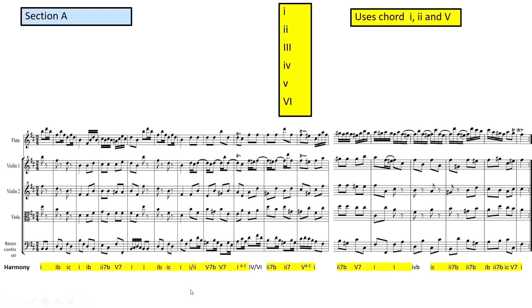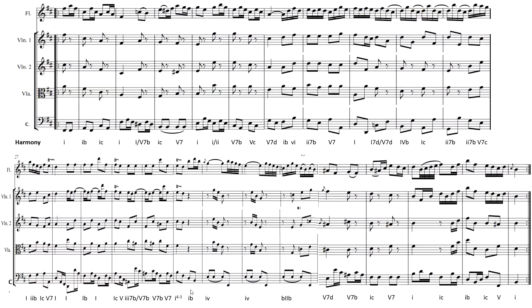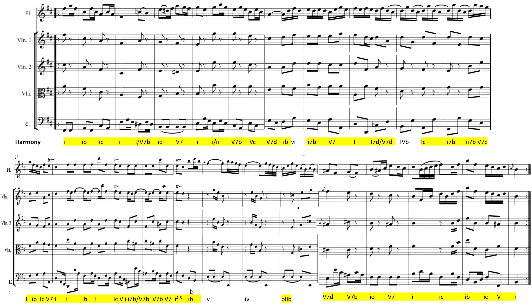Looking at Section B, I've analyzed all the chords using Roman numerals and highlighted in yellow all the chord Is, IIs, and Vs. Again, a good 90% of Section B sees Bach using chords I, II, and V. This is really exciting — we're starting to notice a clear pattern that the majority of the chords are chords I, II, and V.